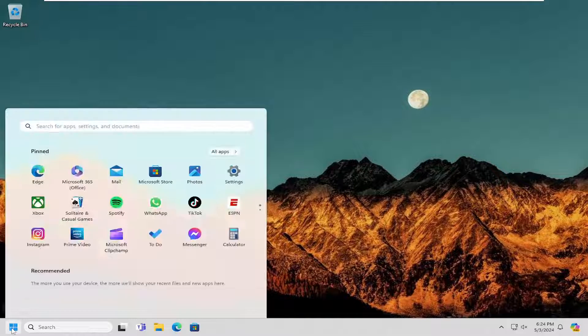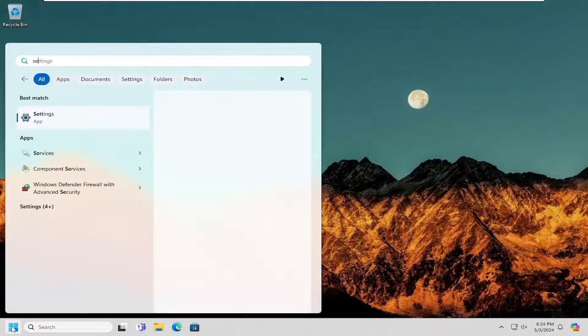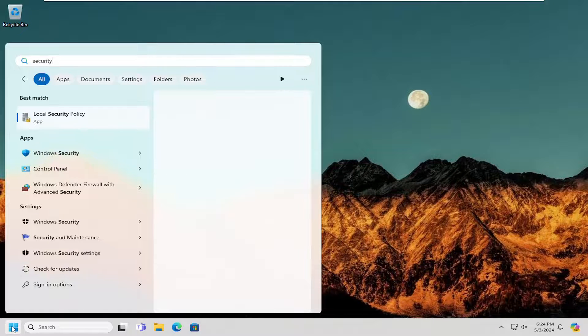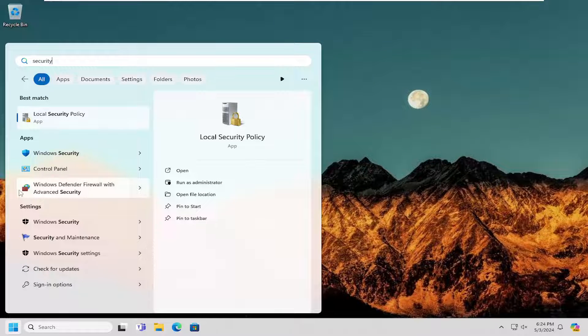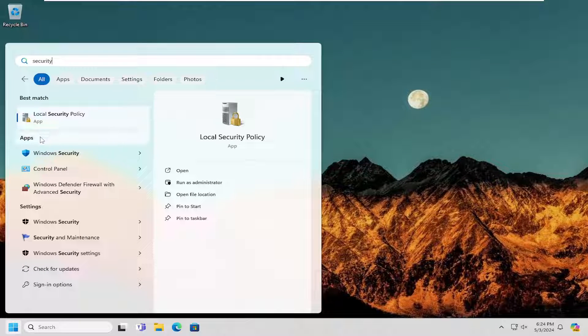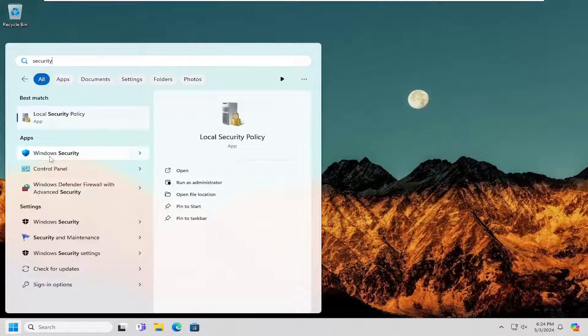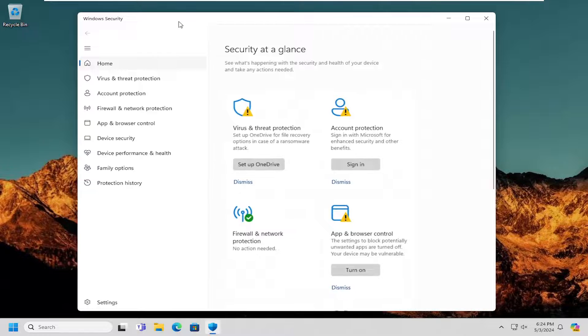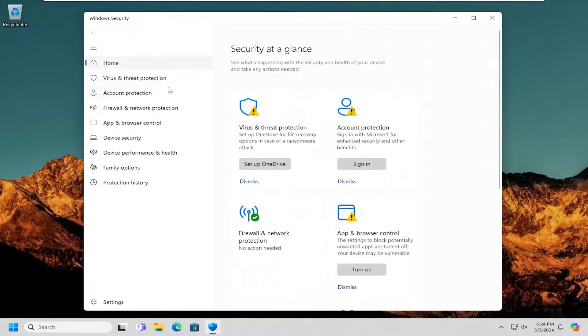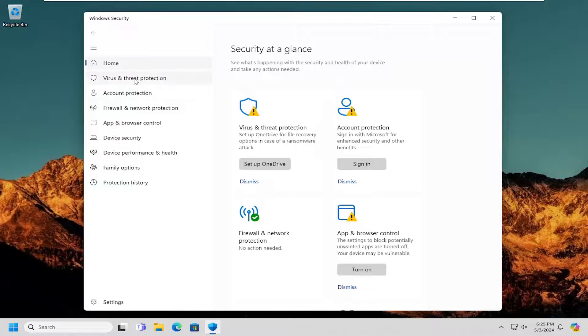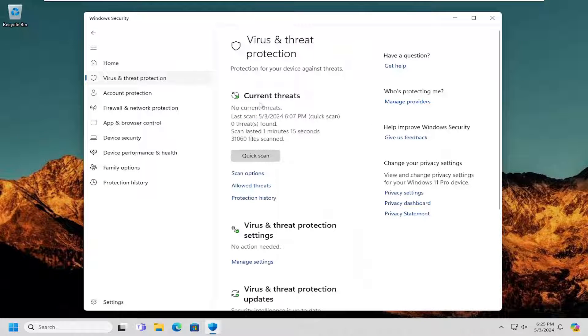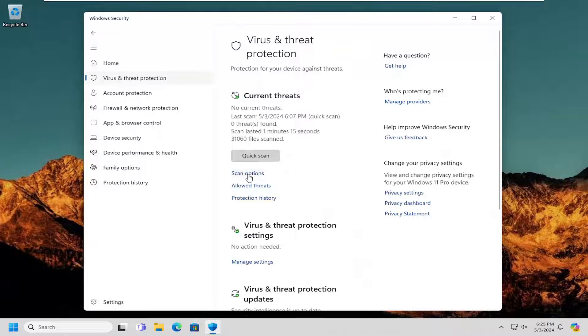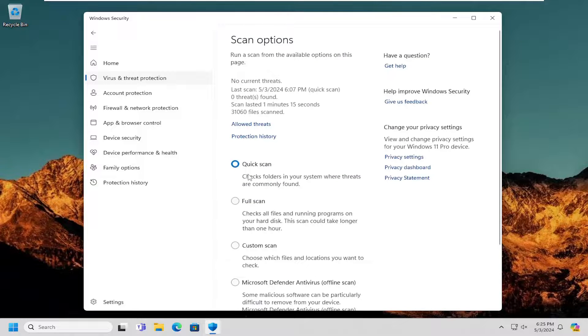So all you have to do is open up the search menu, type in security. Best match or one of the best matches should say Windows Security. You can also just search for Windows Security instead, and then you just want to go ahead and open that up. On the left side, select virus and threat protection, and then on the right side you can select scan options.